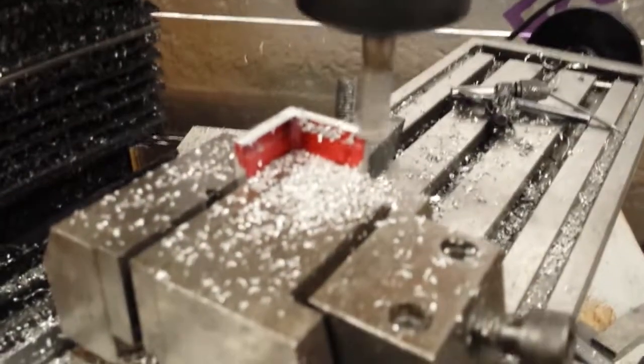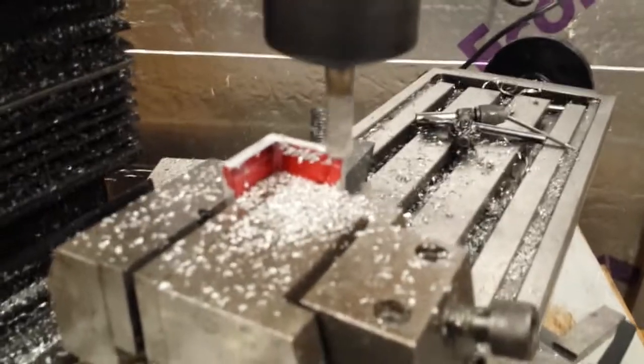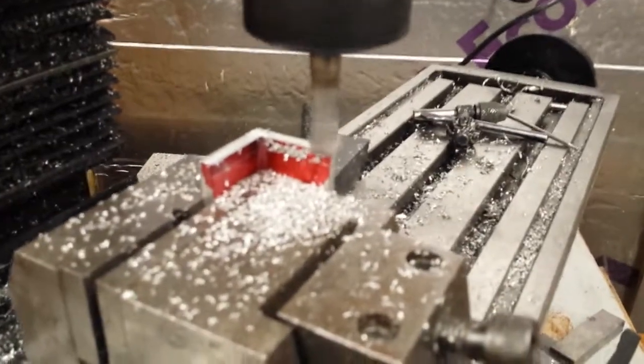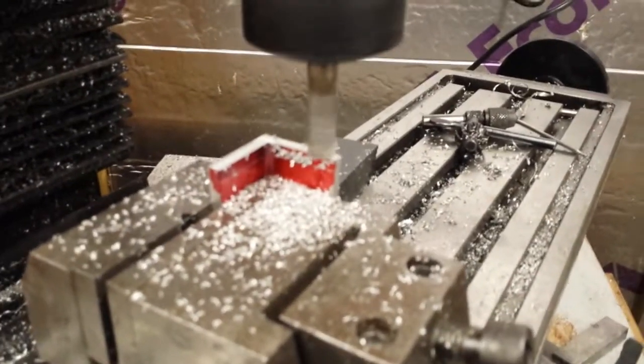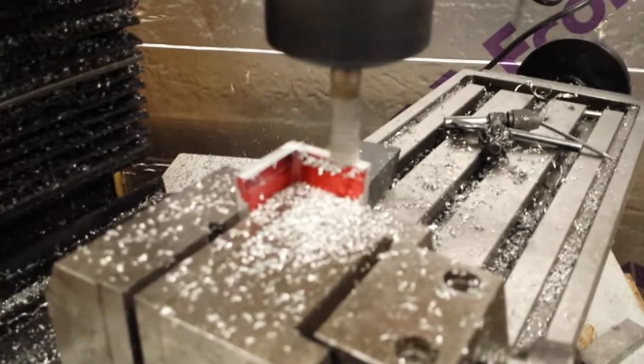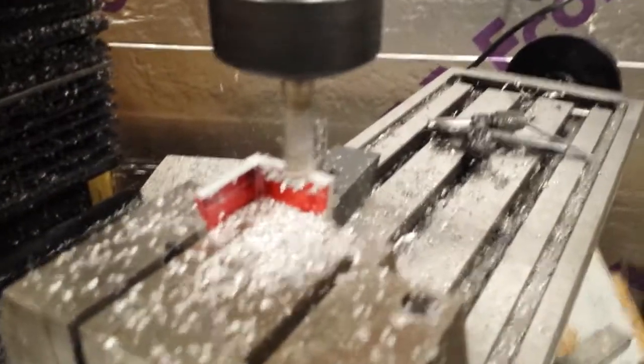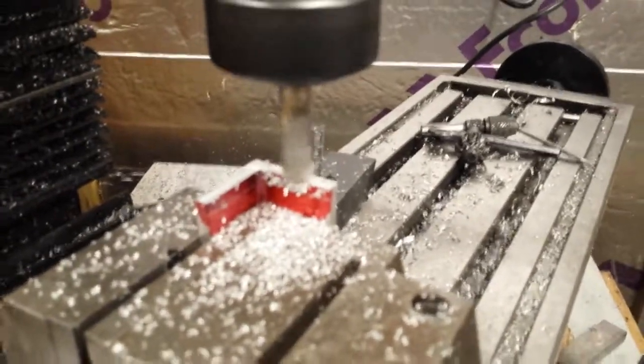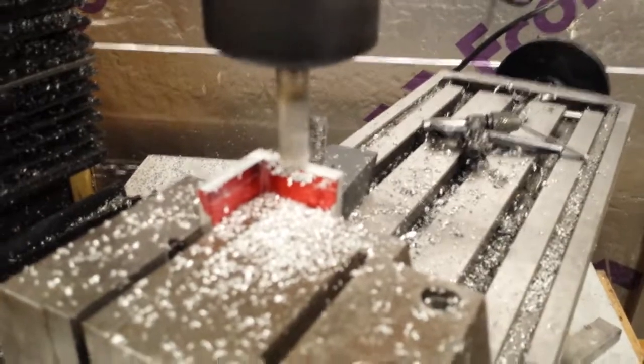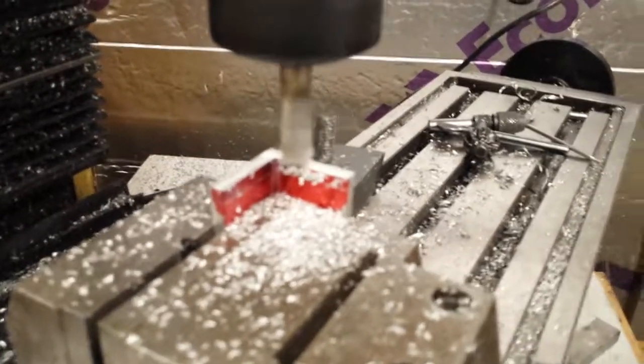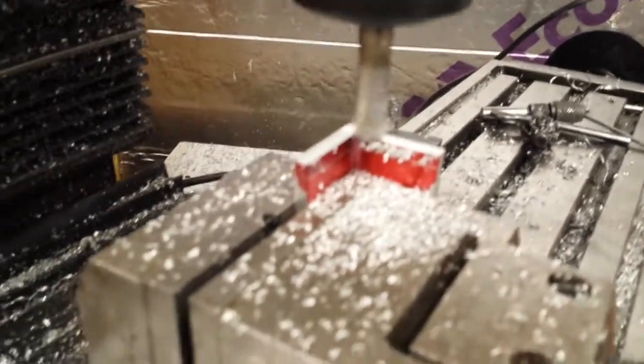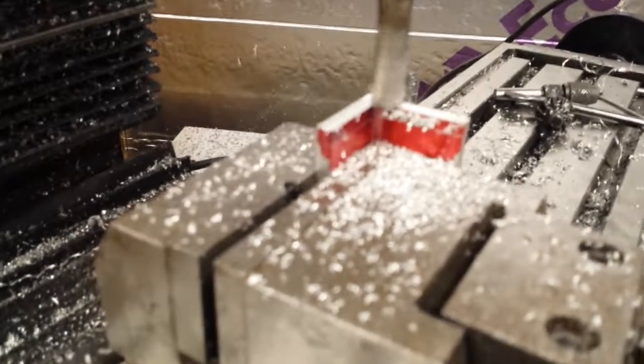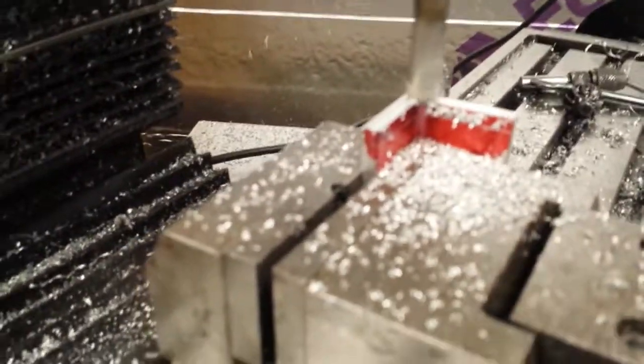I'm milling the outside bracket for the sensor on the y-axis, nice clean edges.